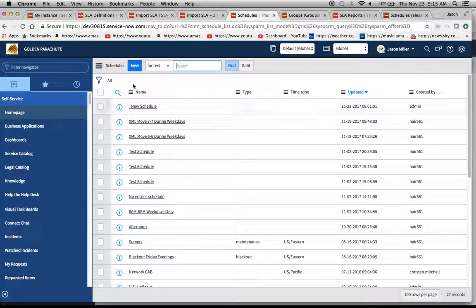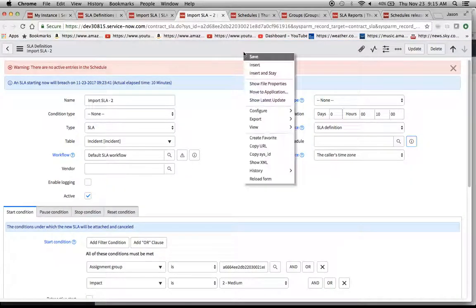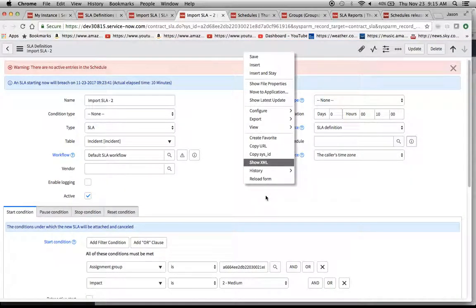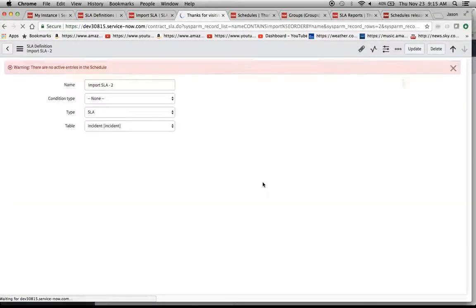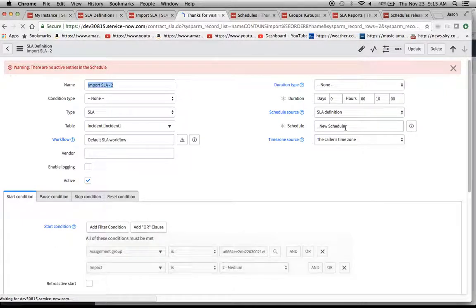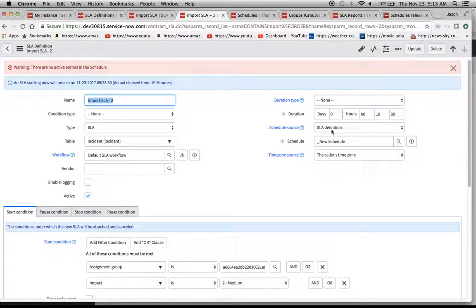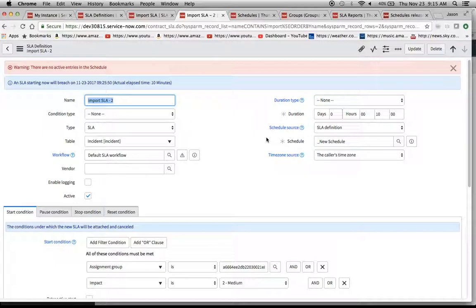We'll see a new schedule pop up right there. Then I'm going to go back to the SLA. Let's reload the form and see if I can find it. There we go. It found the schedule. But, look, there are no active entries, right? So, what do we have to do? We have to bring over the schedule also.